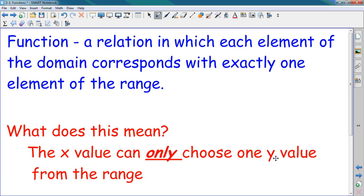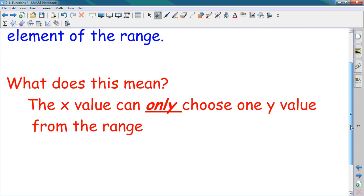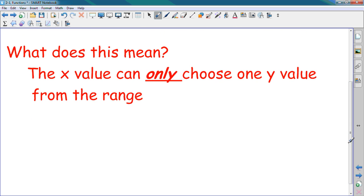A specific type of relation called a function is when each domain value has only one number as its range value. When a girl is dating only one guy — cannot date two guys — that is called a function. A girl who doesn't cheat on her boyfriend, that's called a function. The X value can only choose one Y value from the range, not two, not three — just one. If that happens, we have a function.